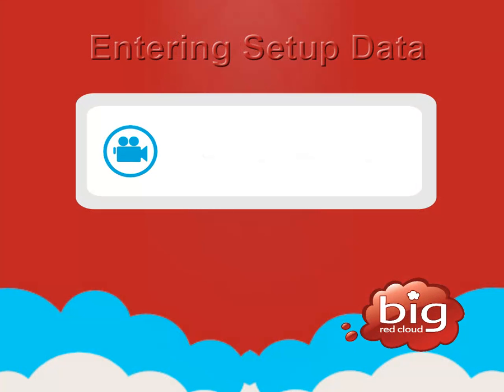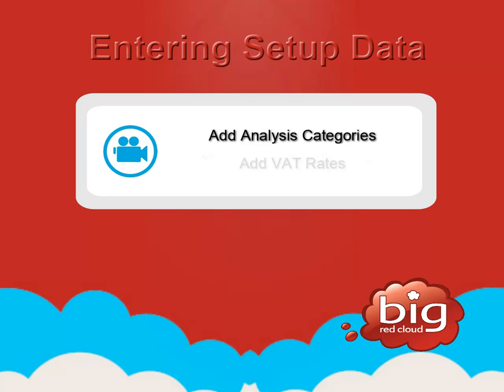Thank you for watching this video. You should now be able to enter analysis categories for the books of entry and enter VAT rates for your company.